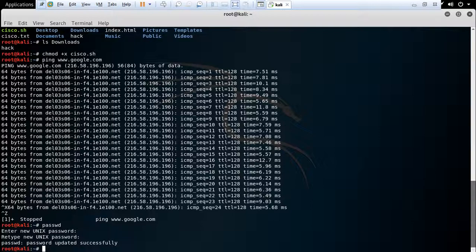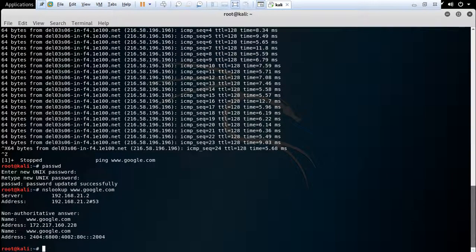The next command is nslookup. This command gives you domain information. I am again using Google as the target. Press enter — this command gives us the server address and name. This is the information provided by this command.